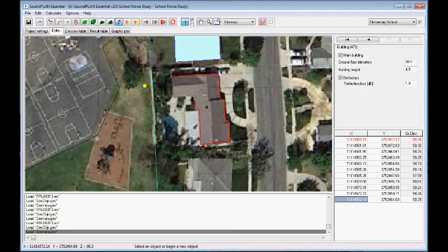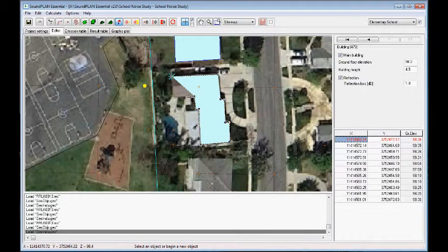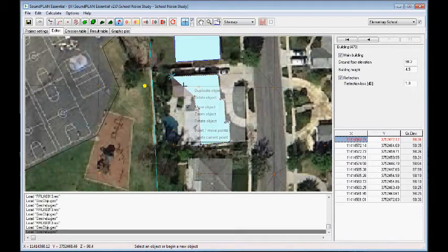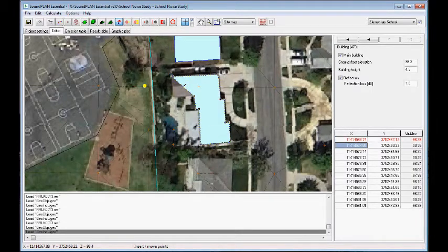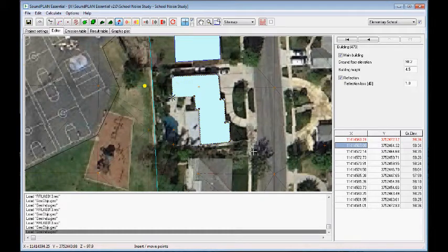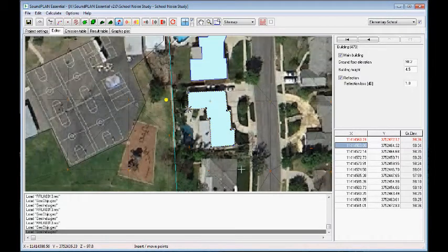In this case we need to add an additional point. Right-click, insert and move point. We add a point right here and then drag the point over here. Then we move on to the next building.